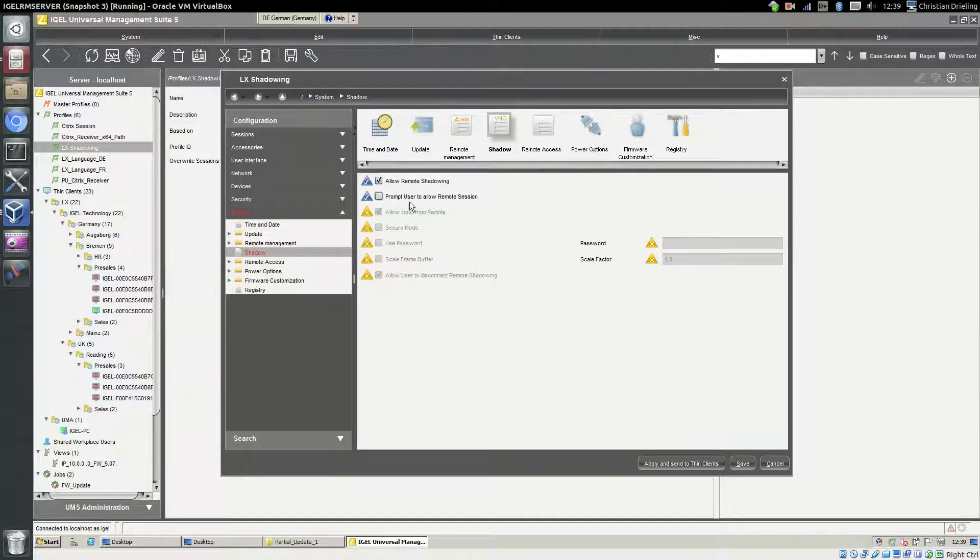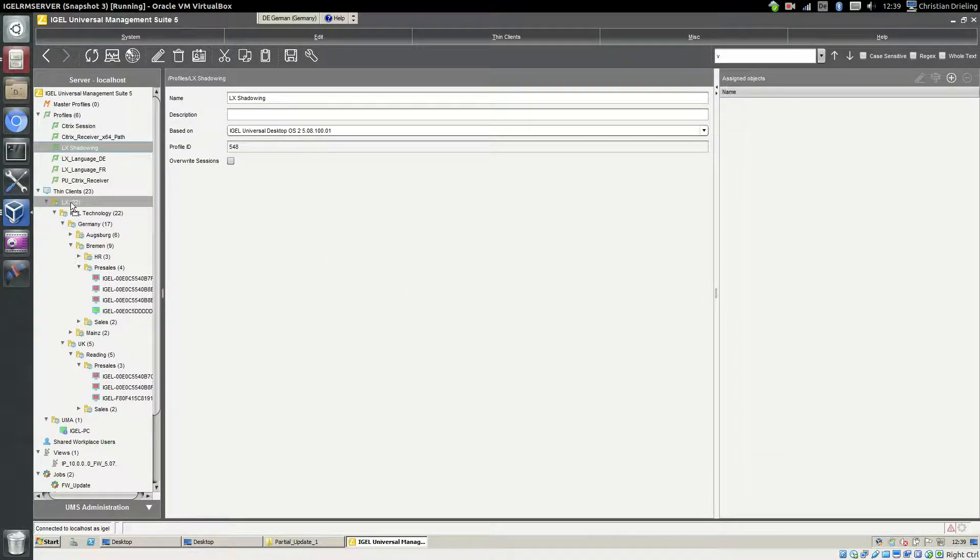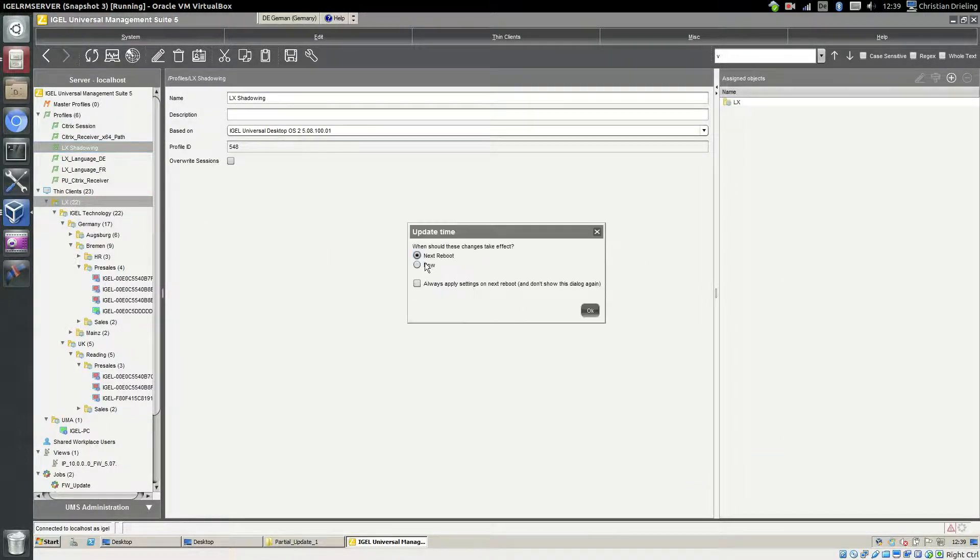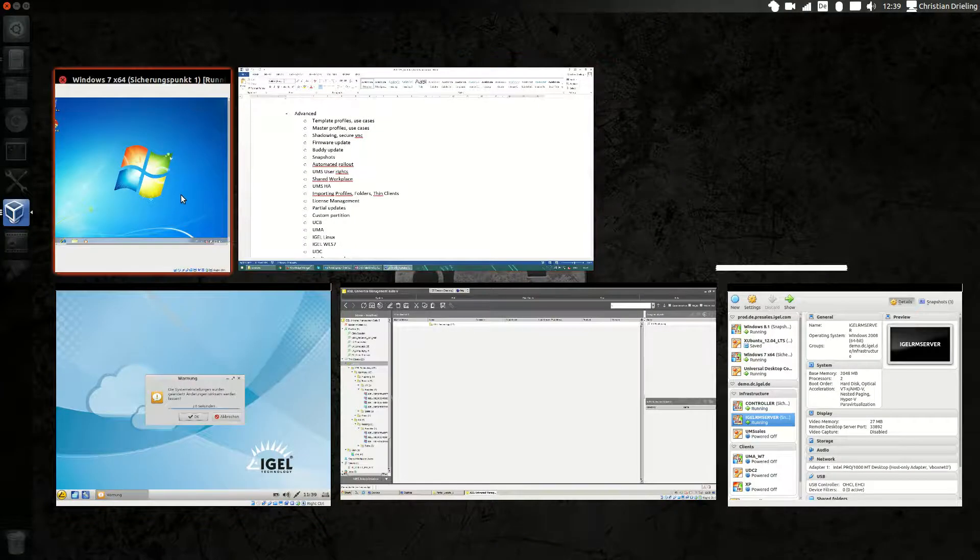Now I will assign this profile to my whole structure. Say OK, please do it. Now let's take a look to the thin client. Says OK, changes are here and now it should be possible for us to shadow the device.